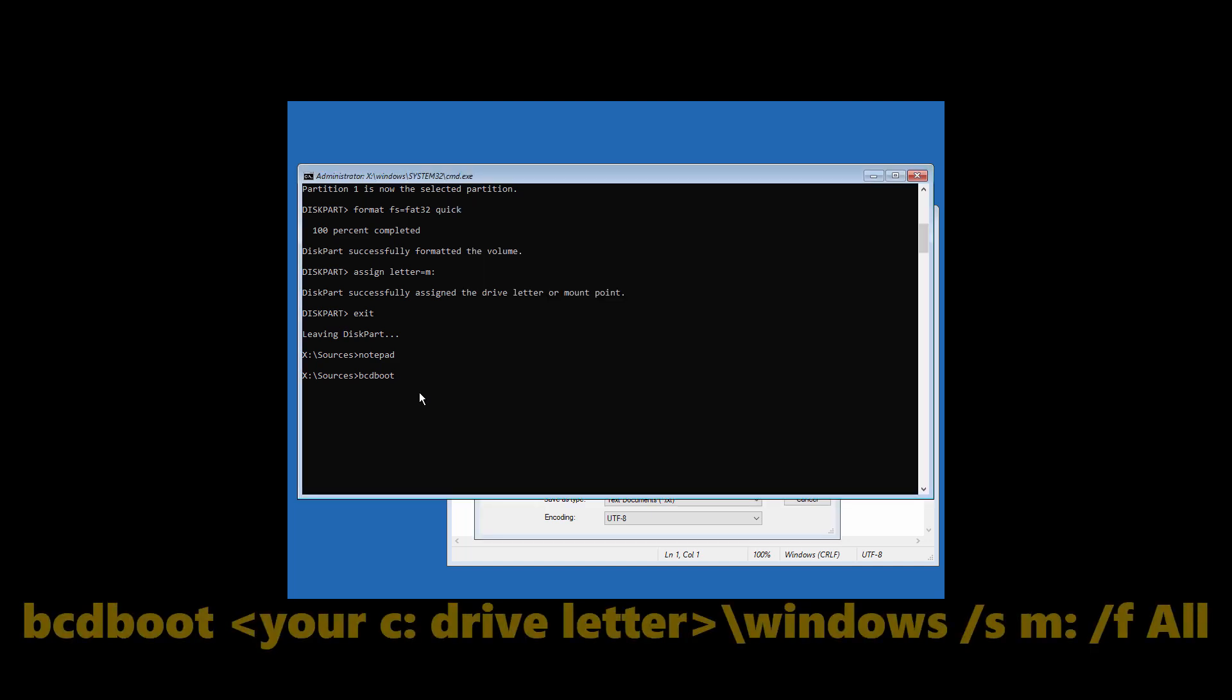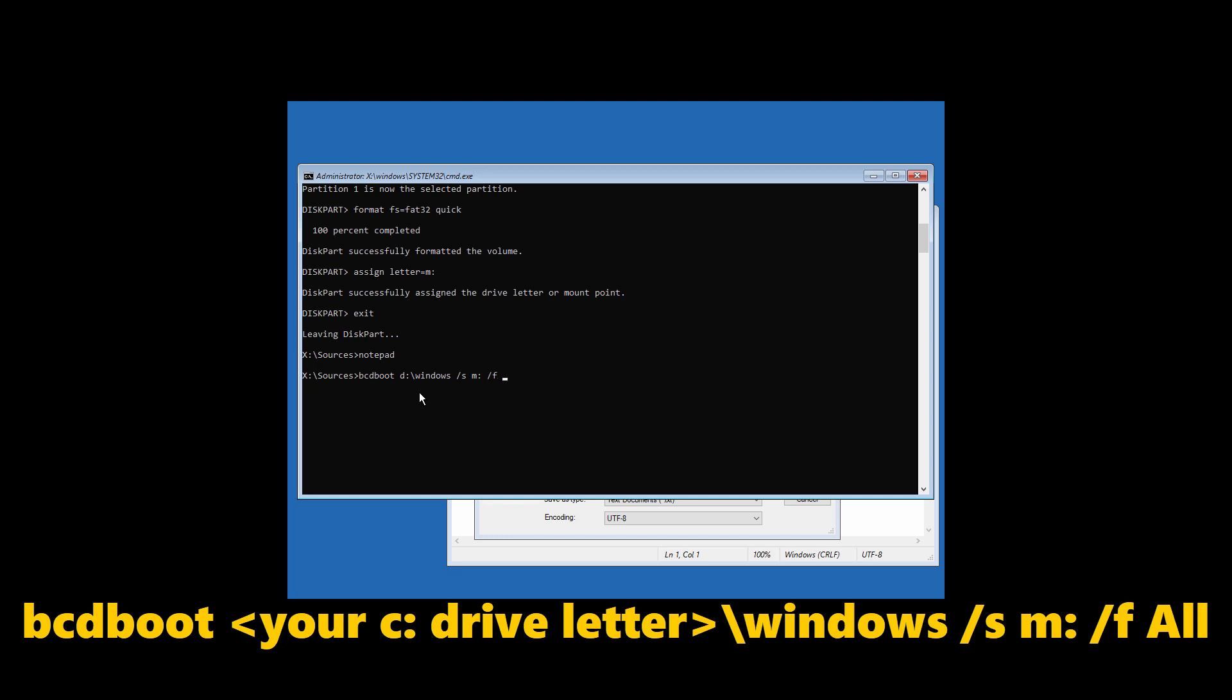Then type it over here, followed by colon backslash windows space forward slash s space m colon space forward slash f space all, and hit enter.